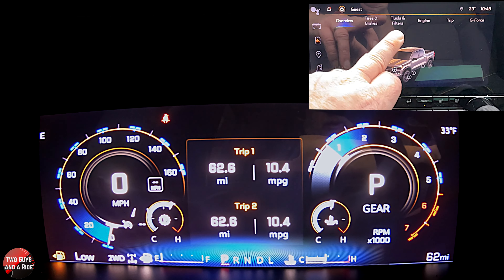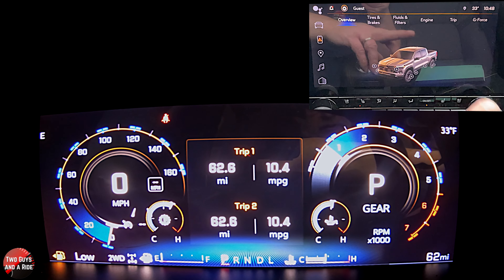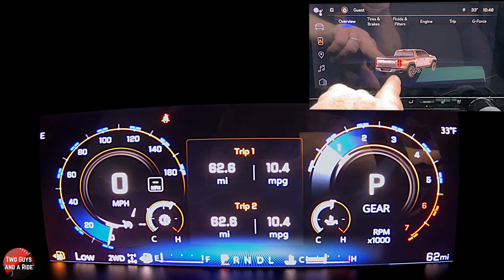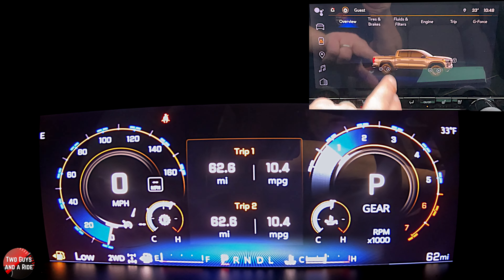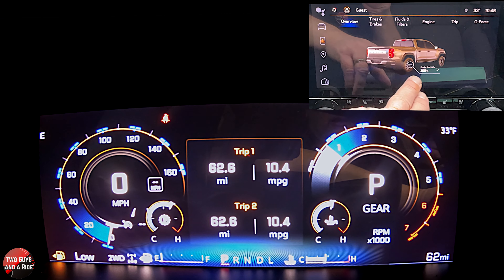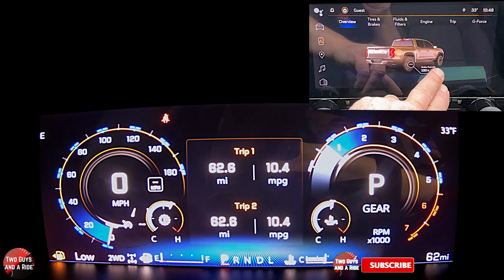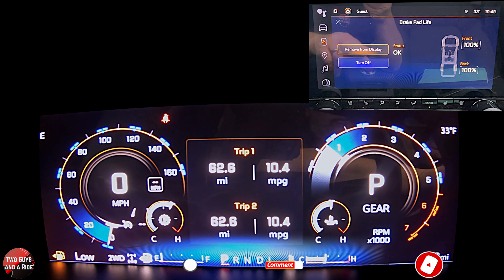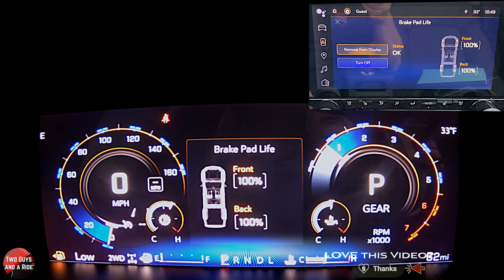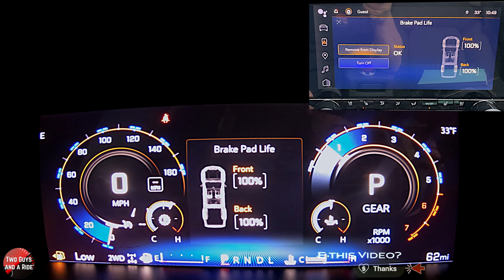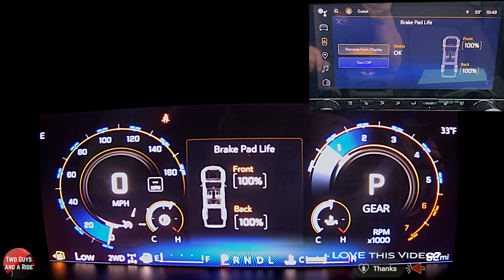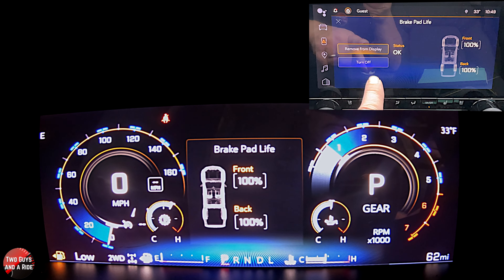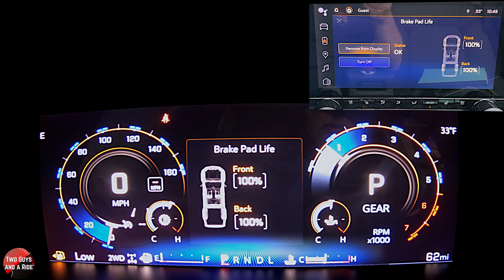You've got overview, tires and brakes, fluids and filters, engine, trip, and G-force. On overview, this is a part where you can spin the vehicle. Anywhere there's a plus sign, you can click on it, and it'll tell you what your brake pad life is. If you click on this — and this is the same for all of these — you will get an option to add to driver display. Now you saw that my trip information just switched to brake pad life. That trip info area is the only place that you will see these show up.